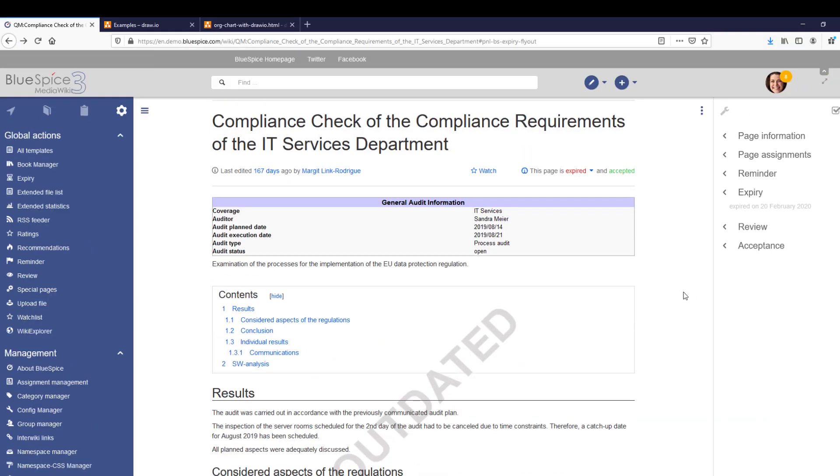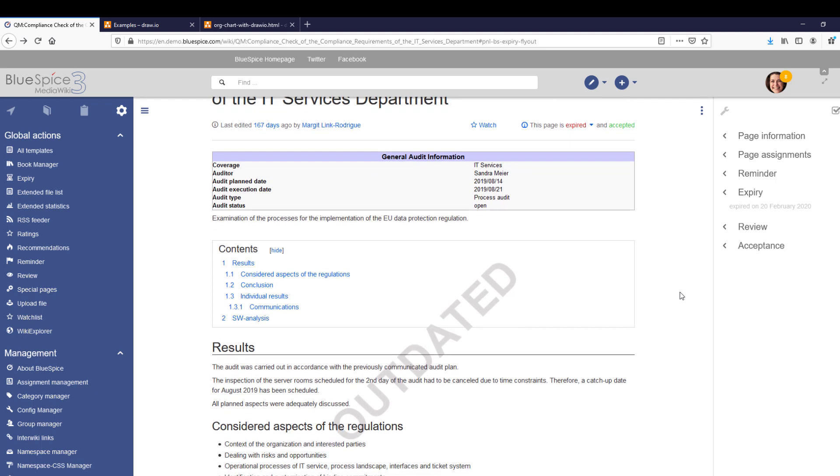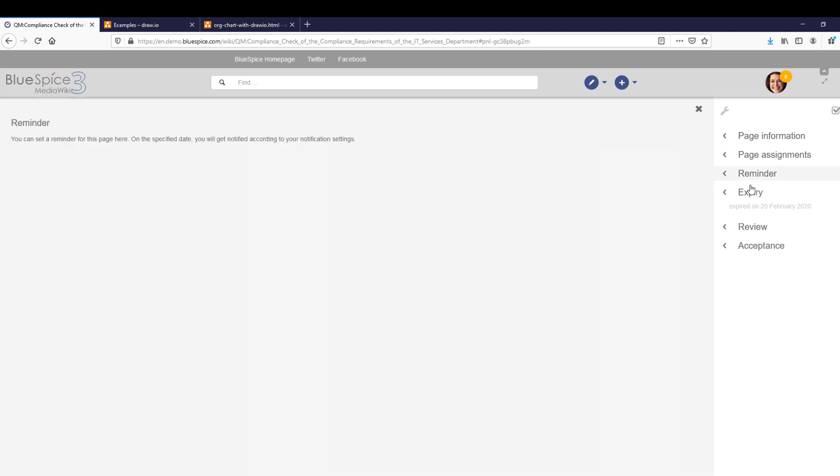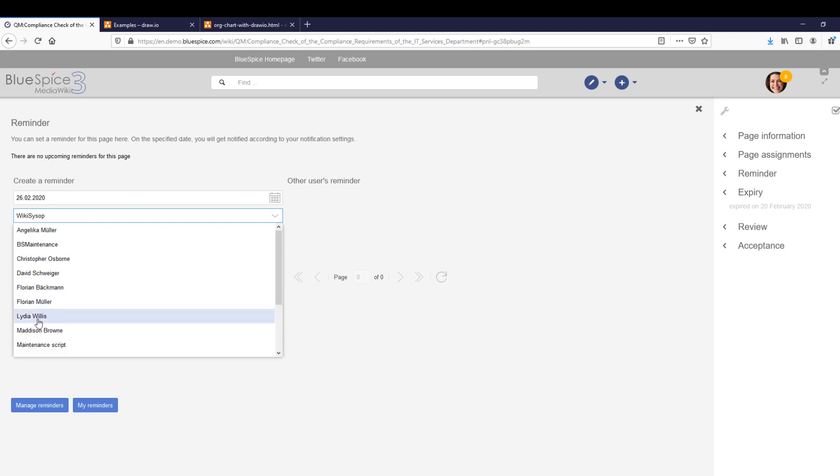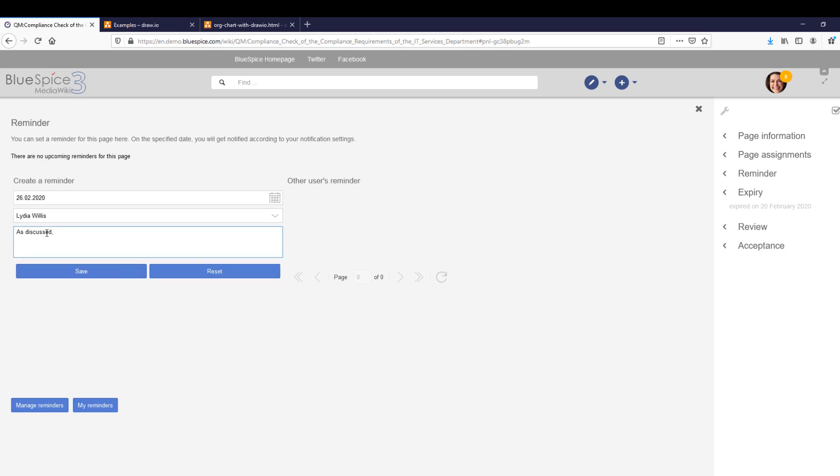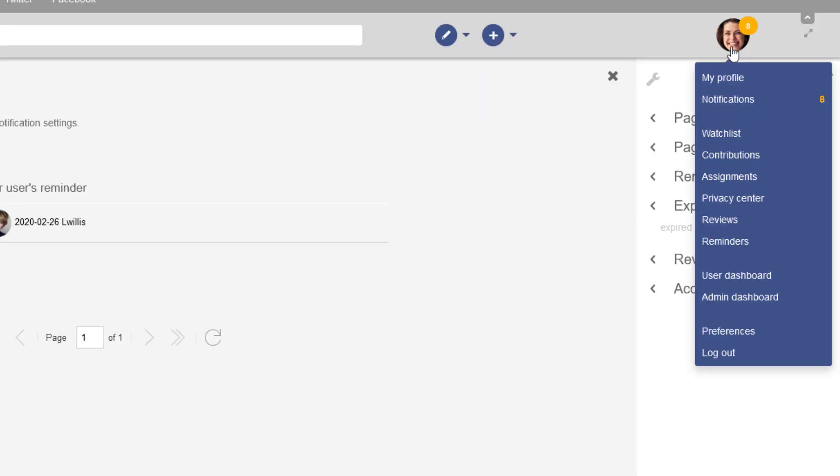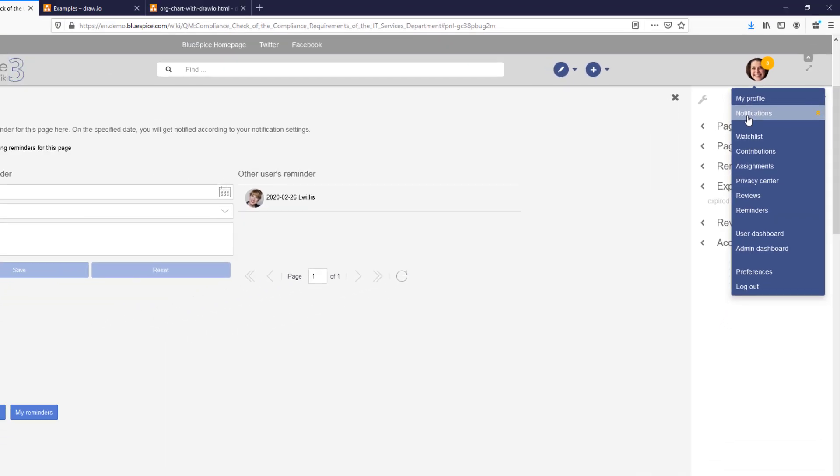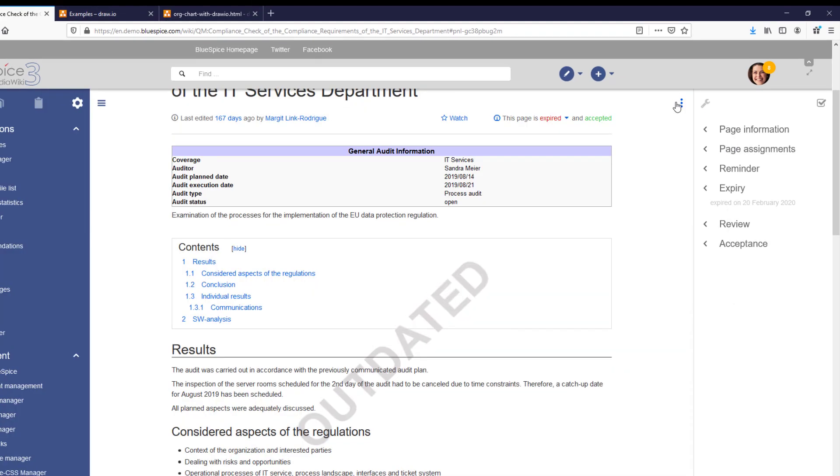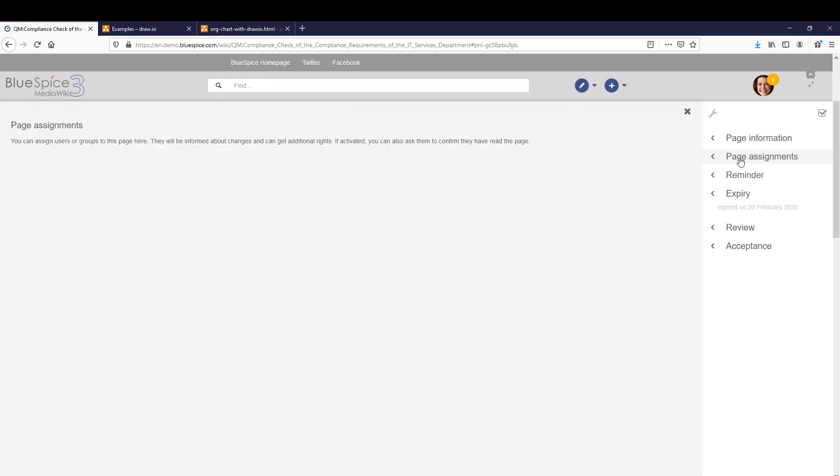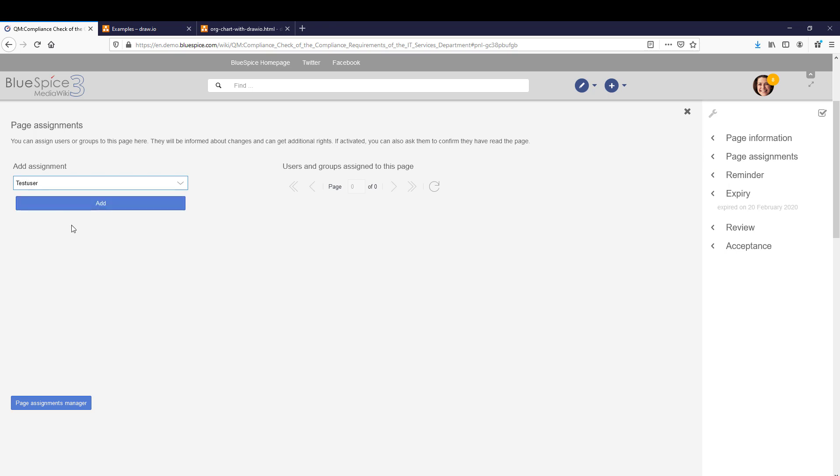From the Quality Management toolbar, you can also set a reminder for this page, either for yourself or for another user. Users then receive a notification on the due date in their notifications or via email, depending on their preferences. Page assignments allow you to specify users that can edit the page, independent of their privileges on other pages. A user who only has read permissions on the wiki can now also edit this particular page.